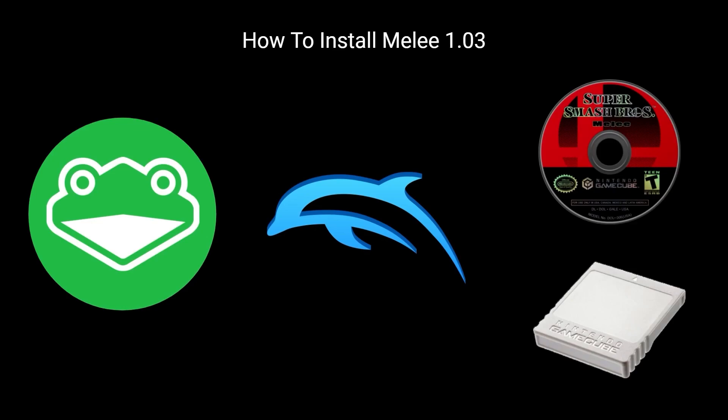The only assumption this video will make is that you have one of these installed, and with respect to the Nintendo Wii, that you have it modded for homebrew. However, all links to the material shown in this video will be in the description, as well as a link to the 20XX Discord where you can contact the developers and others to troubleshoot any issues you might run into.